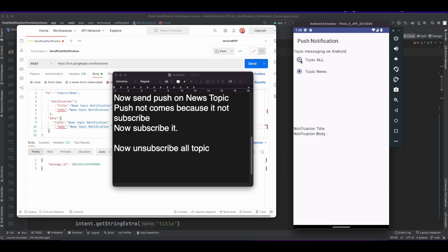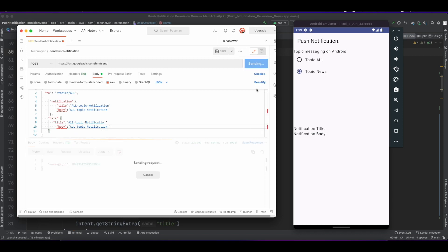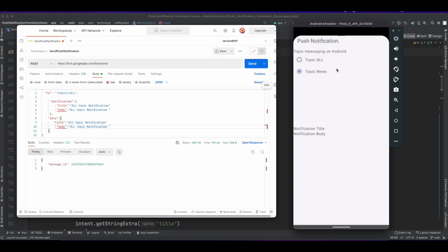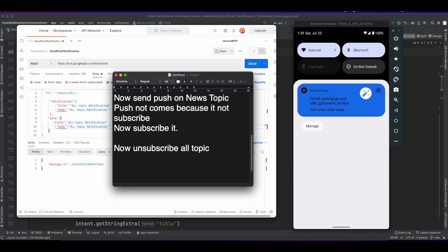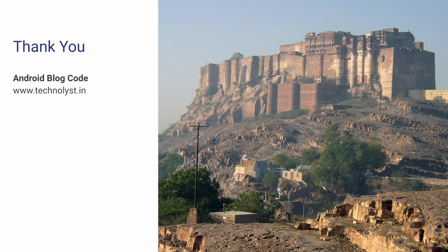Now unsubscribe from the 'all' topic and send the notification for that topic — the push does not arrive for the 'all' topic. Thank you for watching this video. Please subscribe to my channel and check out my notification playlist.